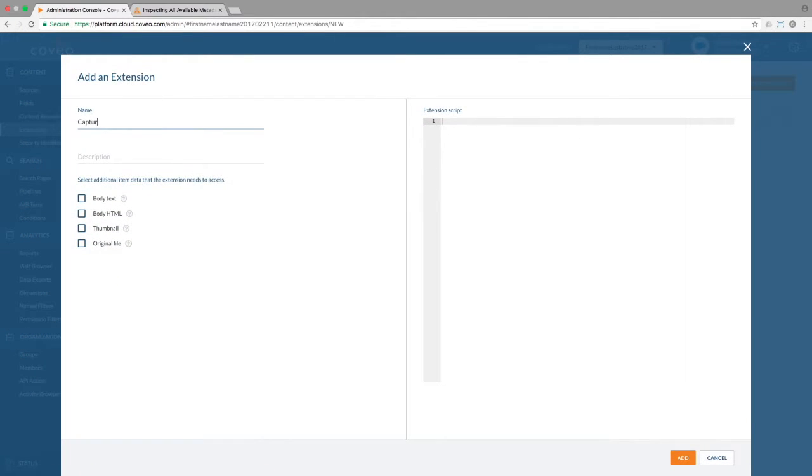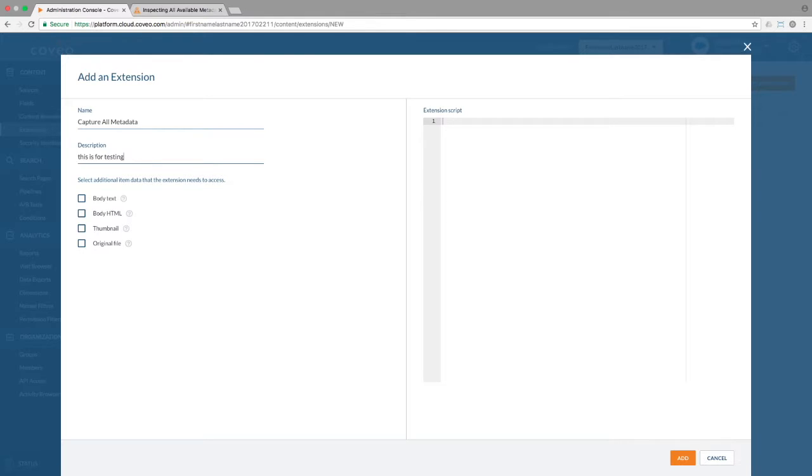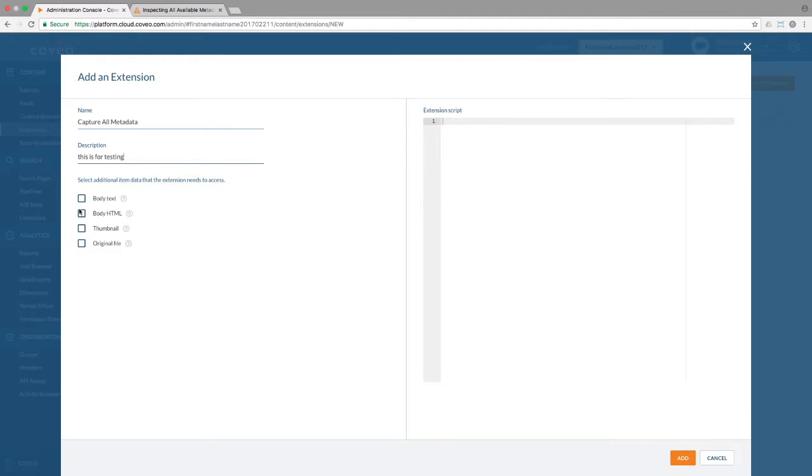You'll need to give the extension a name and optionally a description. In some cases, you'll want to request access to specific areas of the Coveo item being created and inserted into the index. But since we are not looking to modify the content, nor quick view, nor anything else, we can leave those unchecked.